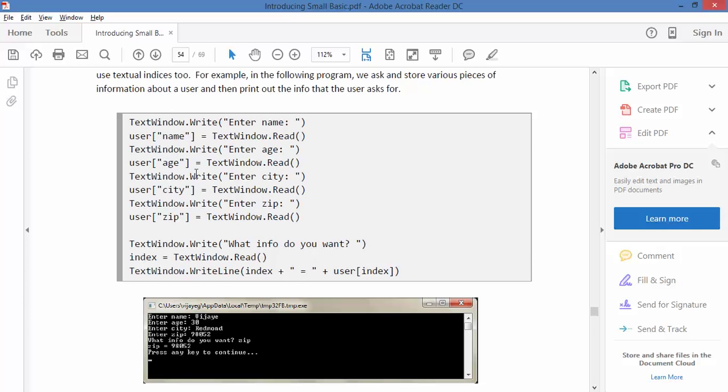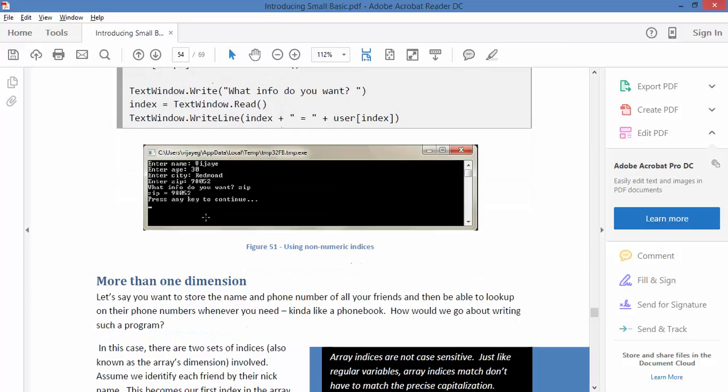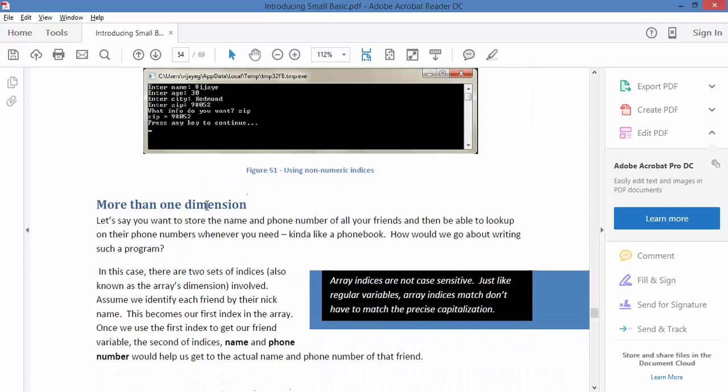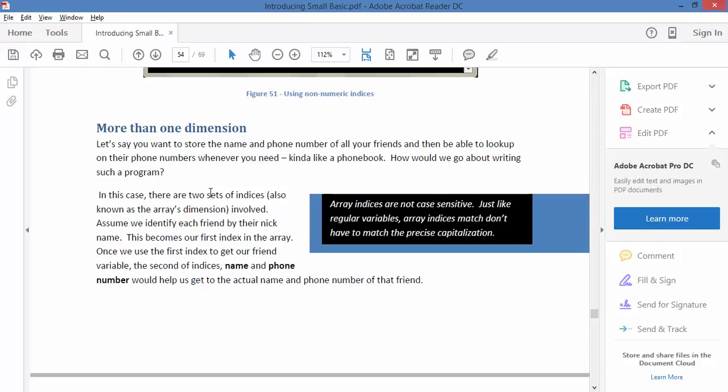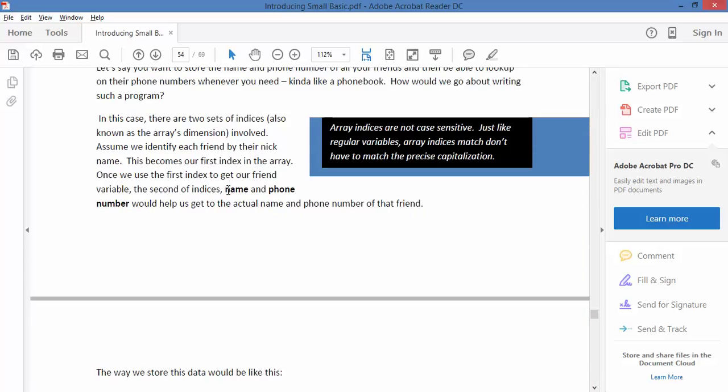Now, in our last example, we looked at user plus an index for a piece of information, and that's called a dimension in an array. But what you can do is actually store more than one dimension next to your variable.